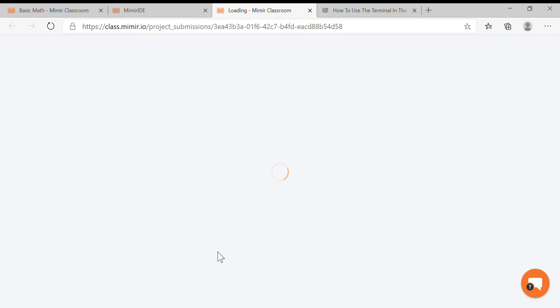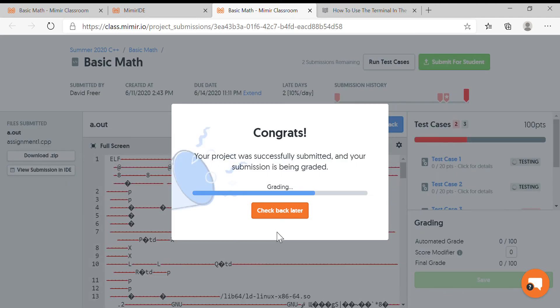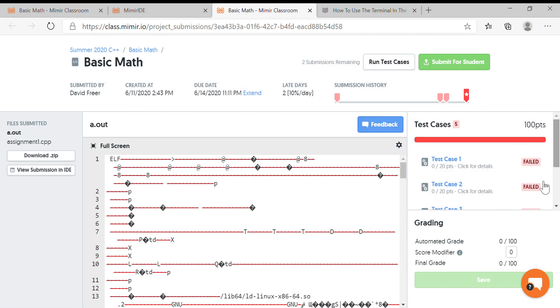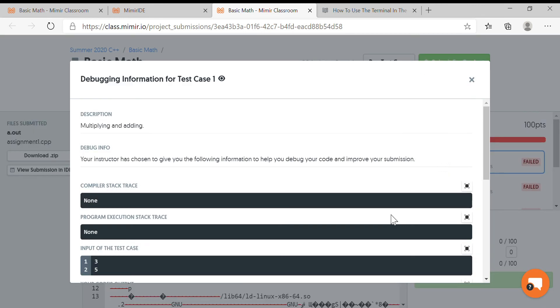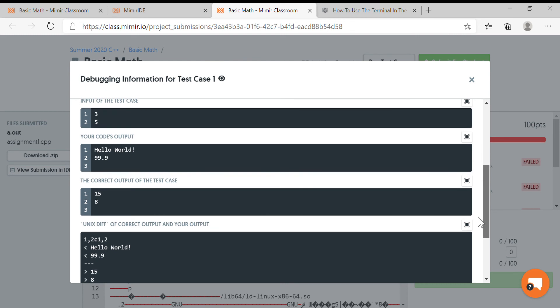Save View Submission, and Memer is going to give you feedback based on what you did. So here we see we failed the first test case. If you send in 3 and 5, you're supposed to get back 15 and 8. Well, 3 times 5 is 15, 3 plus 5 is 8, but I'm getting back Hello World and 99.9.